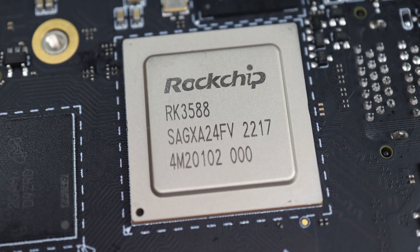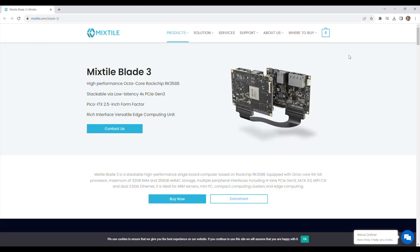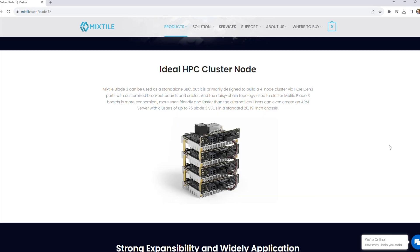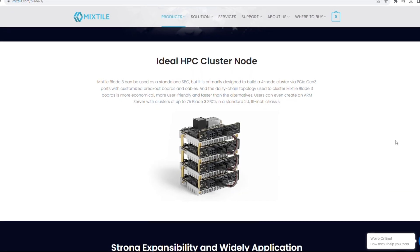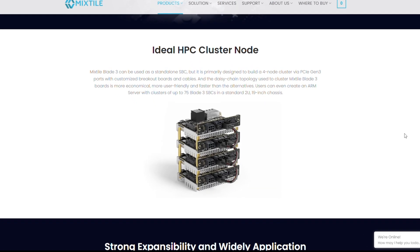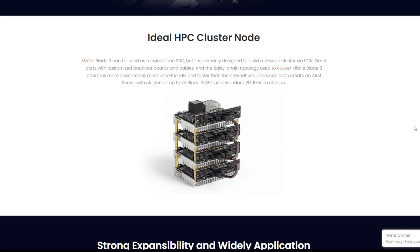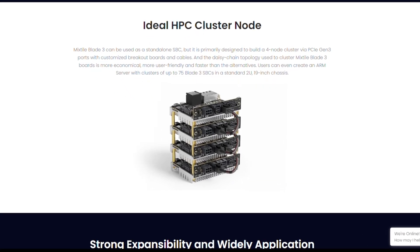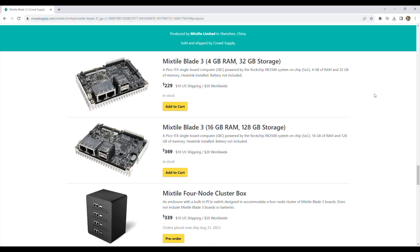It's designed to be stackable to make up compact clusters with a four-lane PCI Express Gen 3 interface between each board in the cluster.